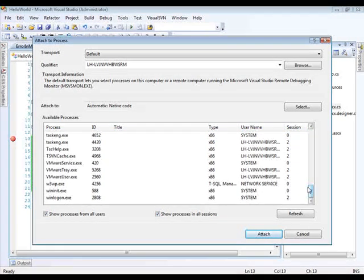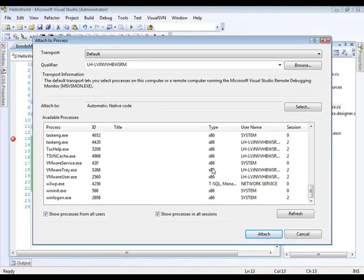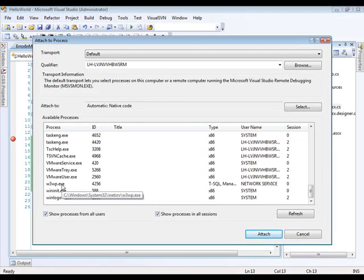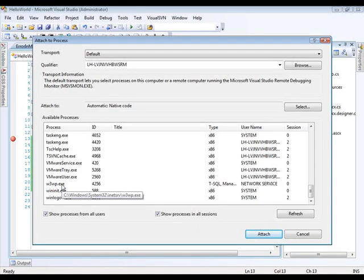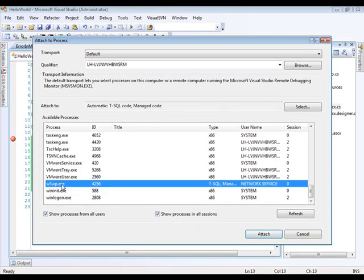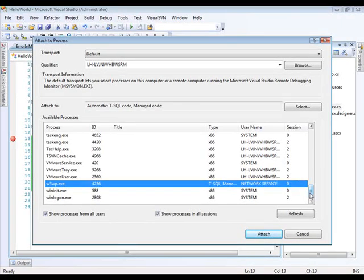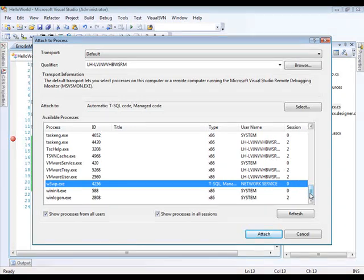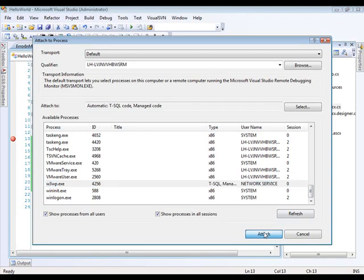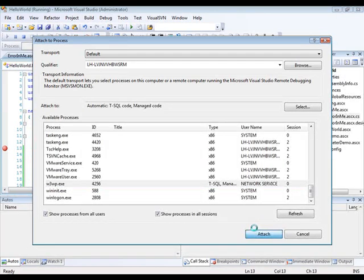Now, if like me, you're on Windows Vista, the process you're going to attach to is called w3wp.exe. That's the web server. If you're on Windows XP, it's going to be called aspnet_wp. Simply attach to this process.